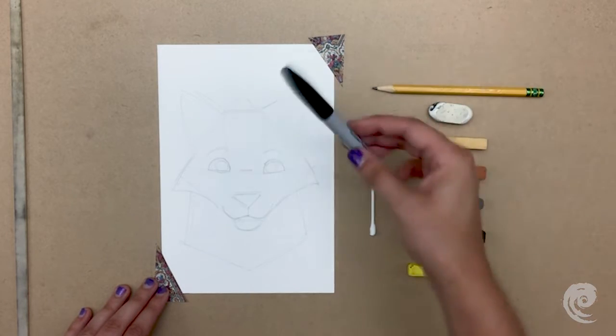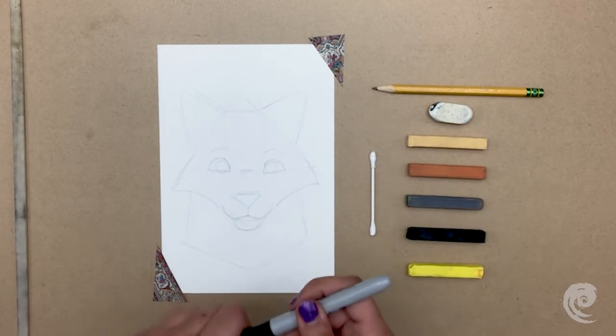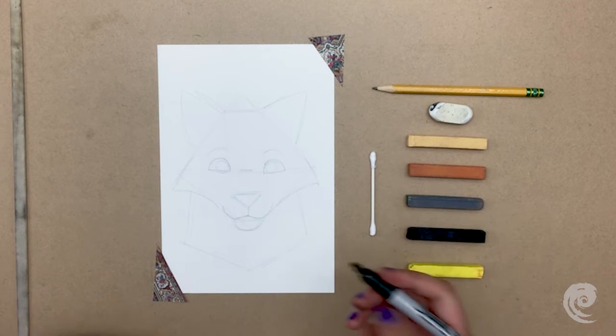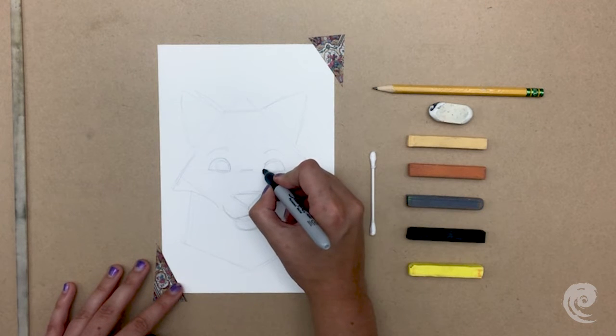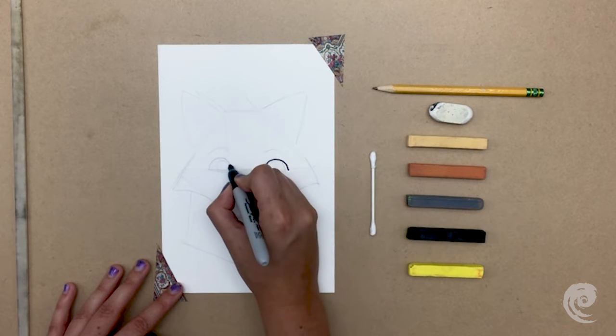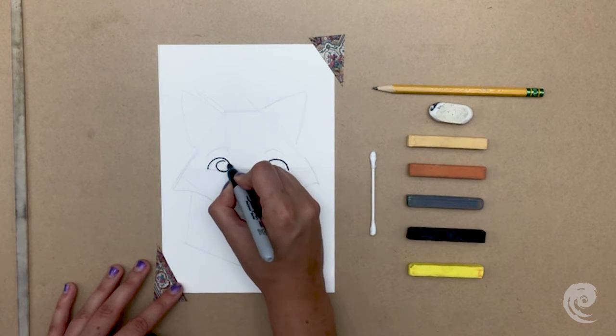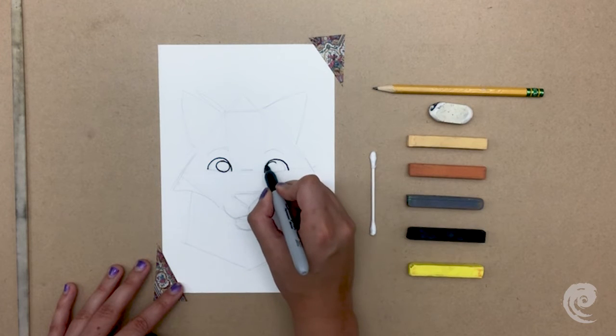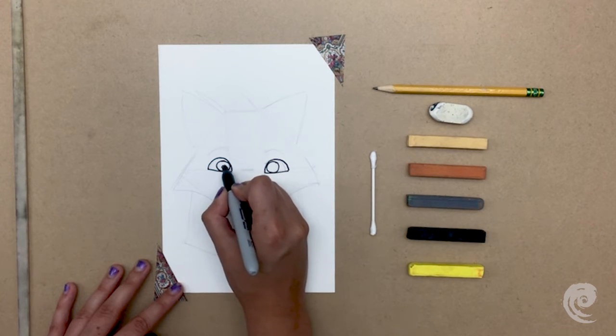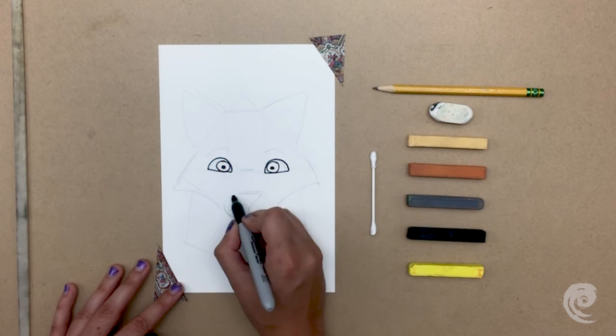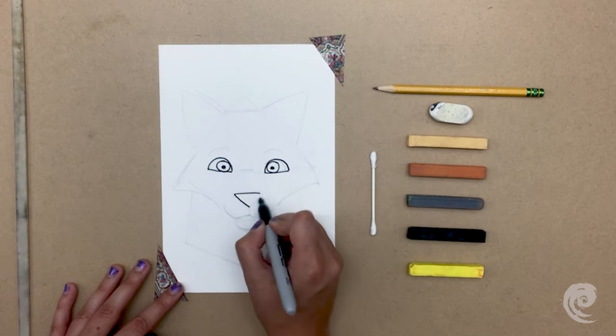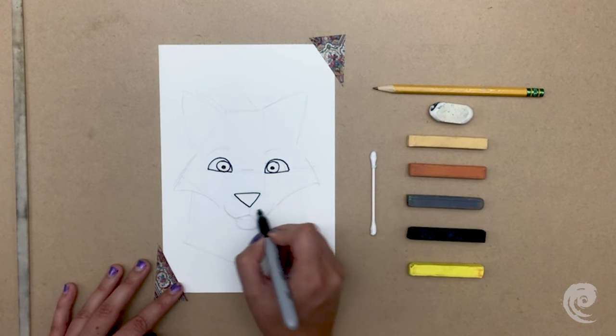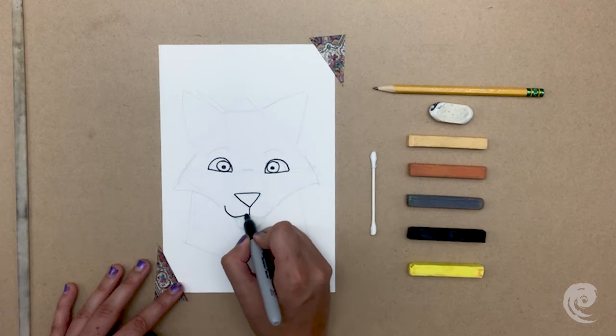Then, taking your black marker, here I'm using a Sharpie, we'll outline his eyes and add a little pupil. Then, we'll outline the nose and mouth, and I color in his nose a bit because I think it'll look nice.